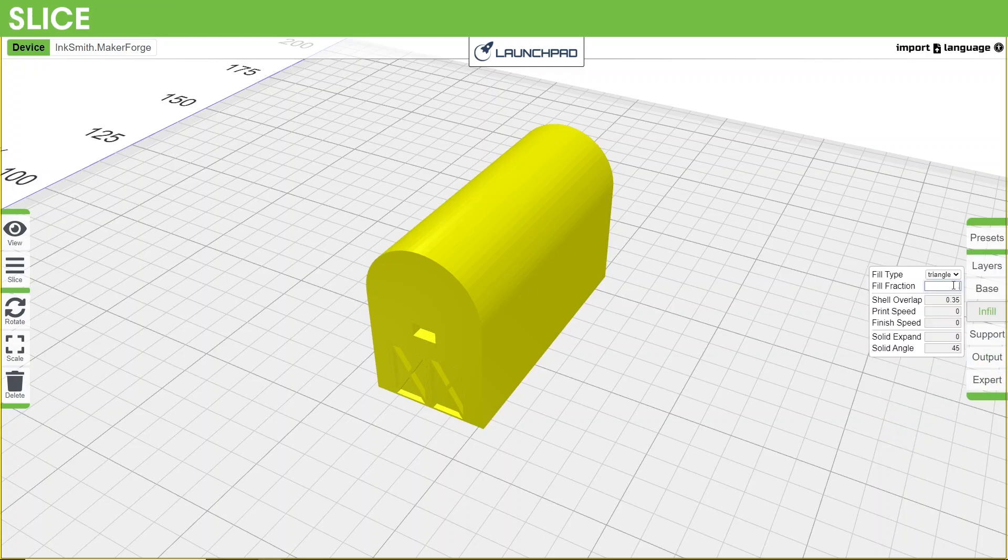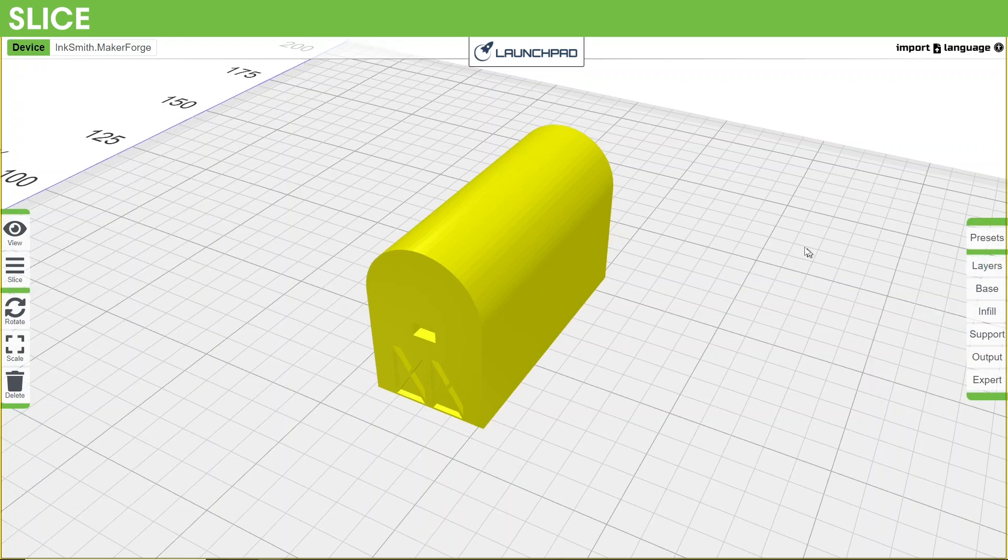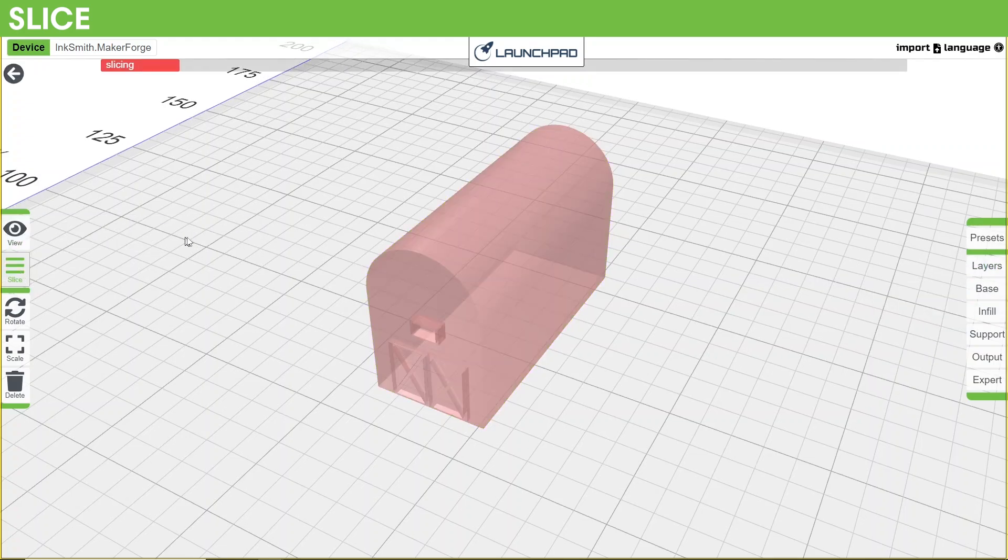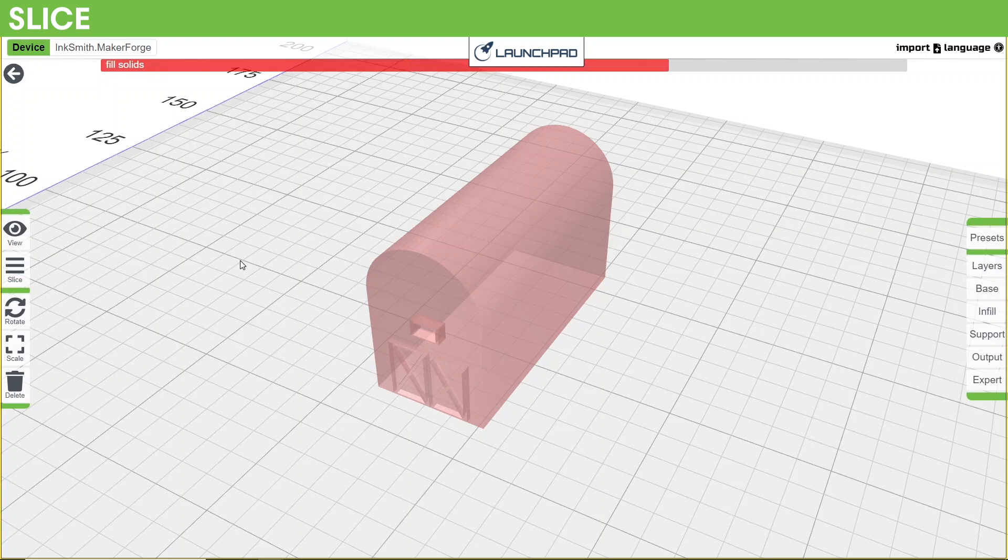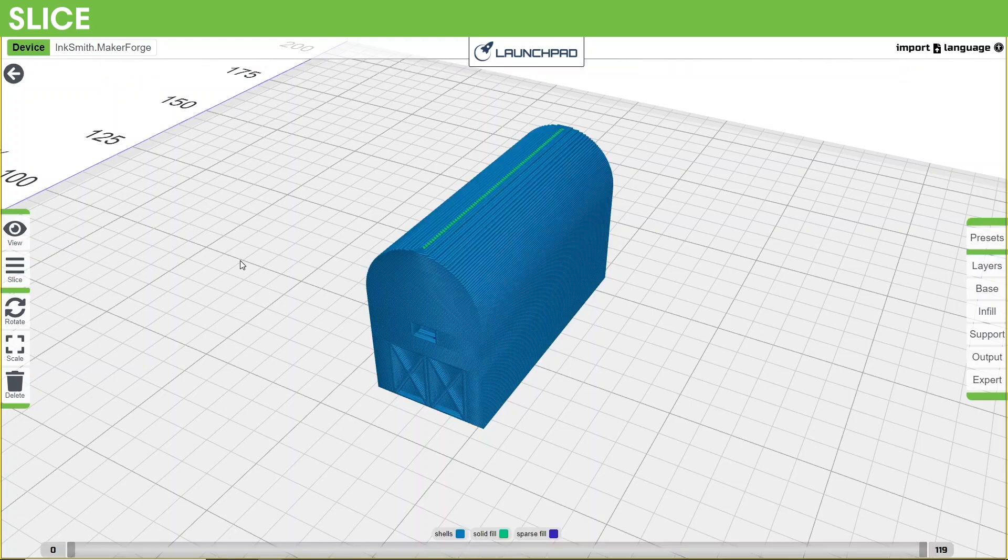Jumping back to the left side, we've got the slice button. Once you've dialed in the settings you want from the right side menu, clicking the slice button will start the process of cutting up your model so the printer can print it properly. Once the slicing is complete, you'll have a preview of what each layer would look like as it's being printed.